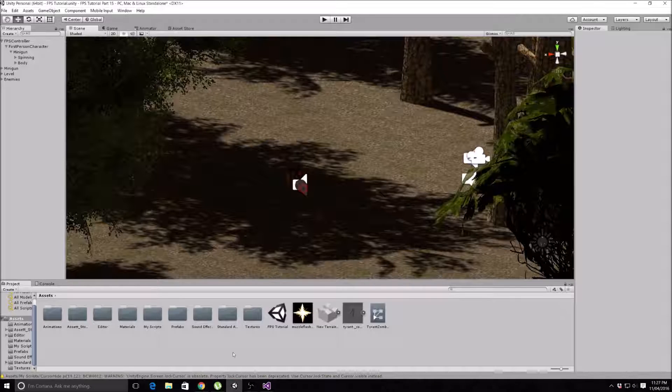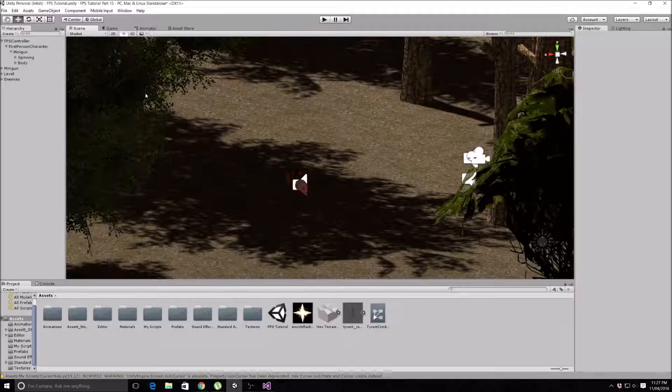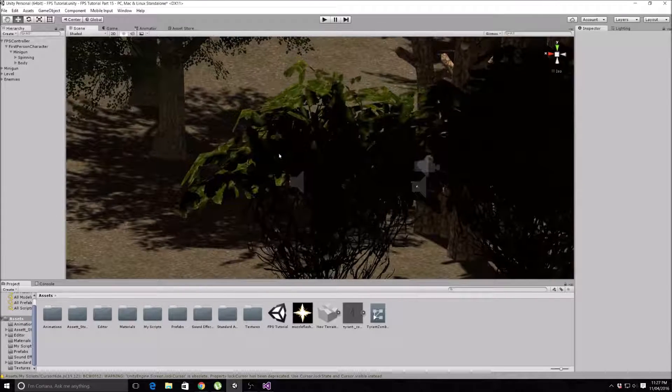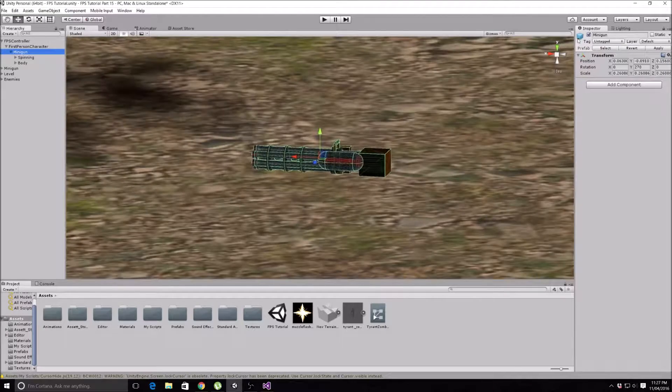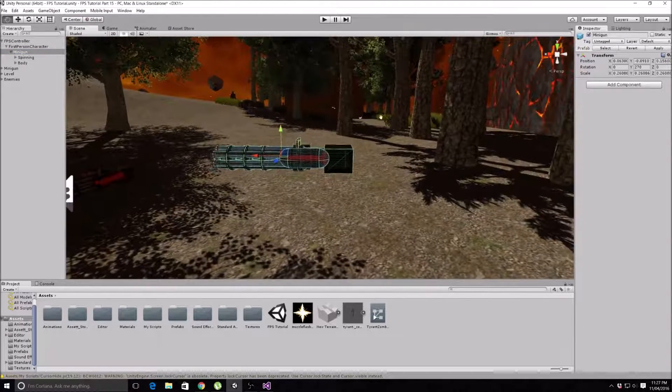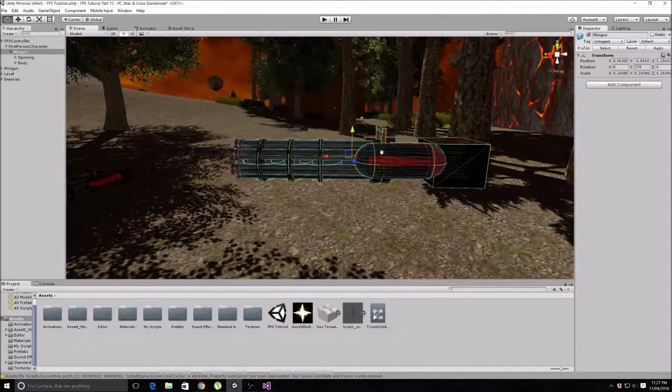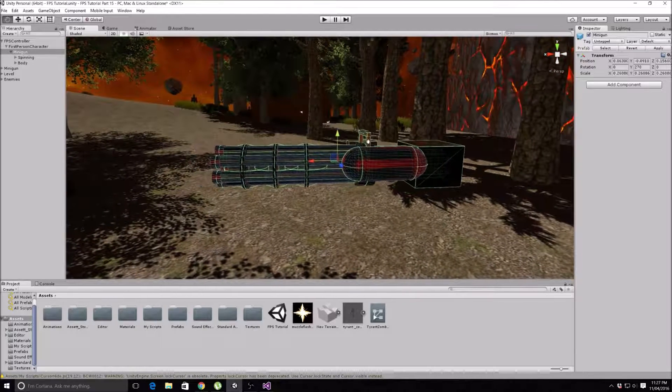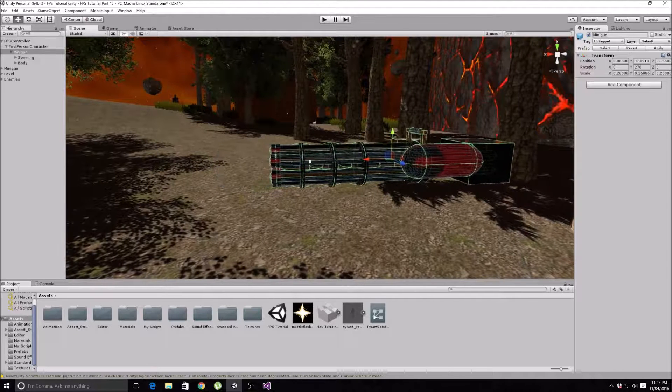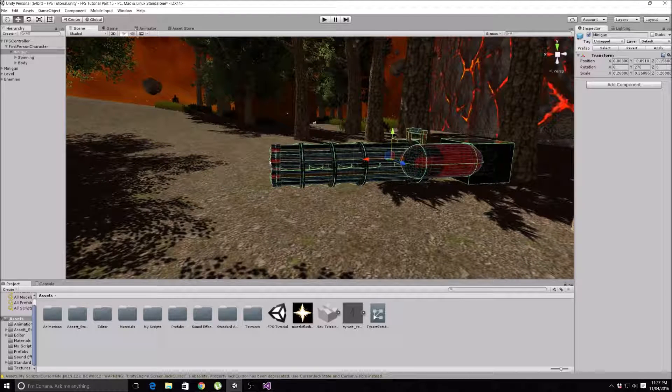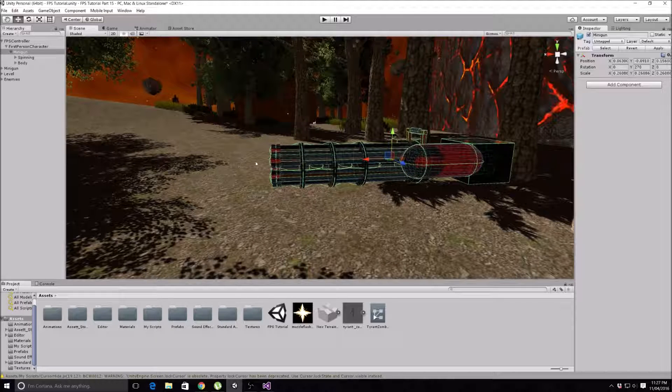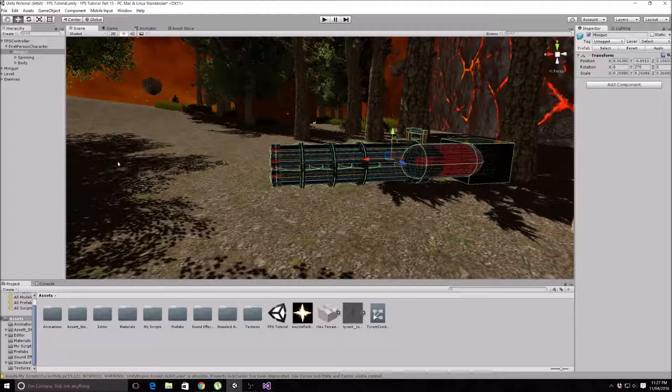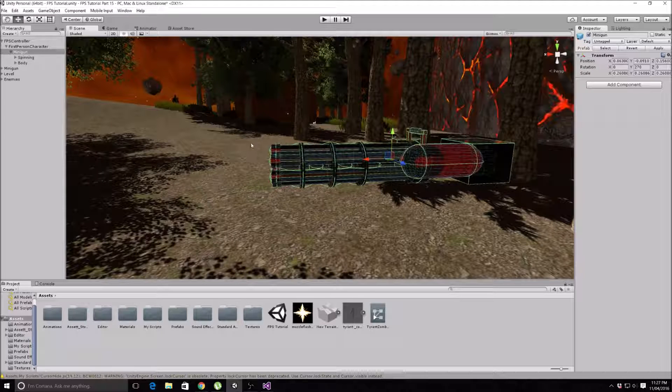We are first of all going to make a spawn point for this muzzle flash. Because we have a raycast shooting script and not a prefab shooting script, we don't actually have a bullet spawn point on our minigun. If you've done a prefab shooting script for this minigun, you would have a spawn point at the end of your gun where the actual bullet rigidbody instantiates and shoots out. Because we have raycast, we obviously don't have a bullet spawn point, so we're going to make one.